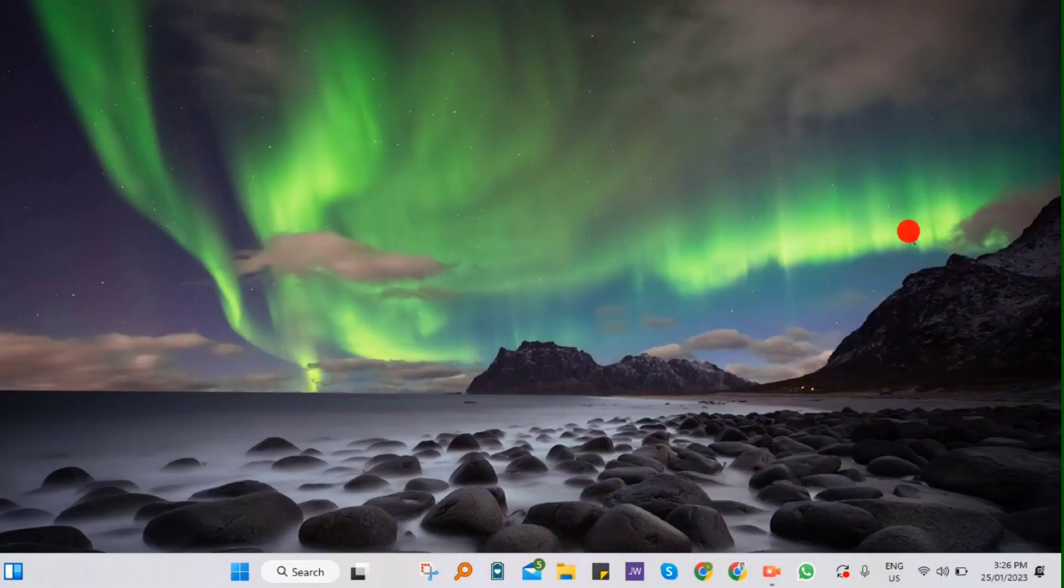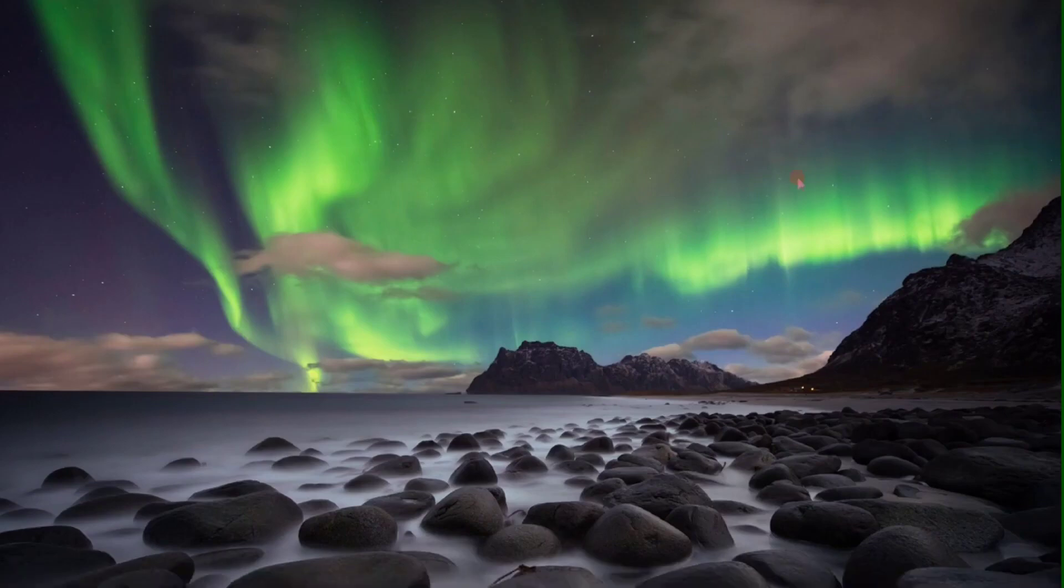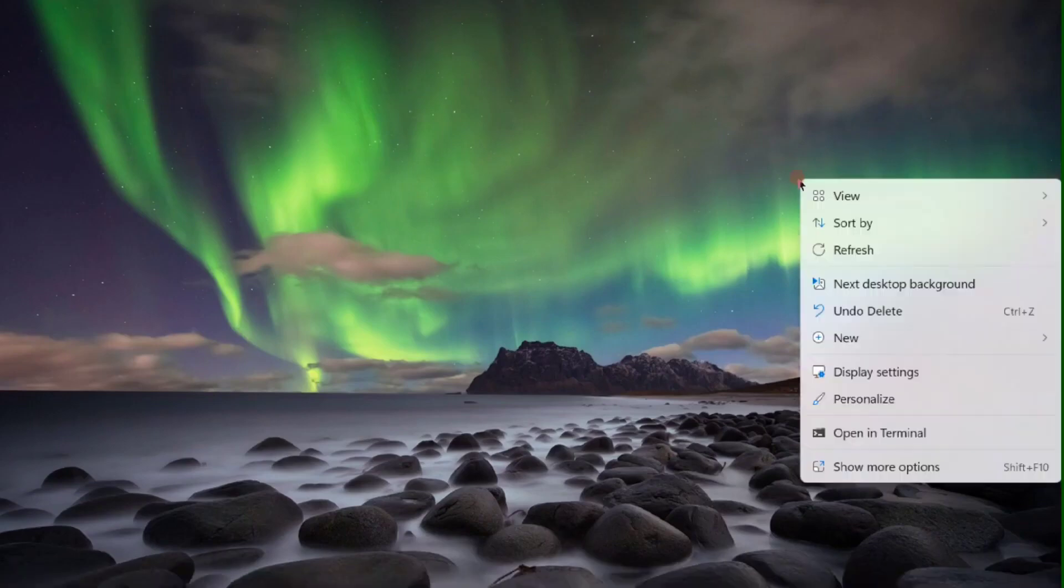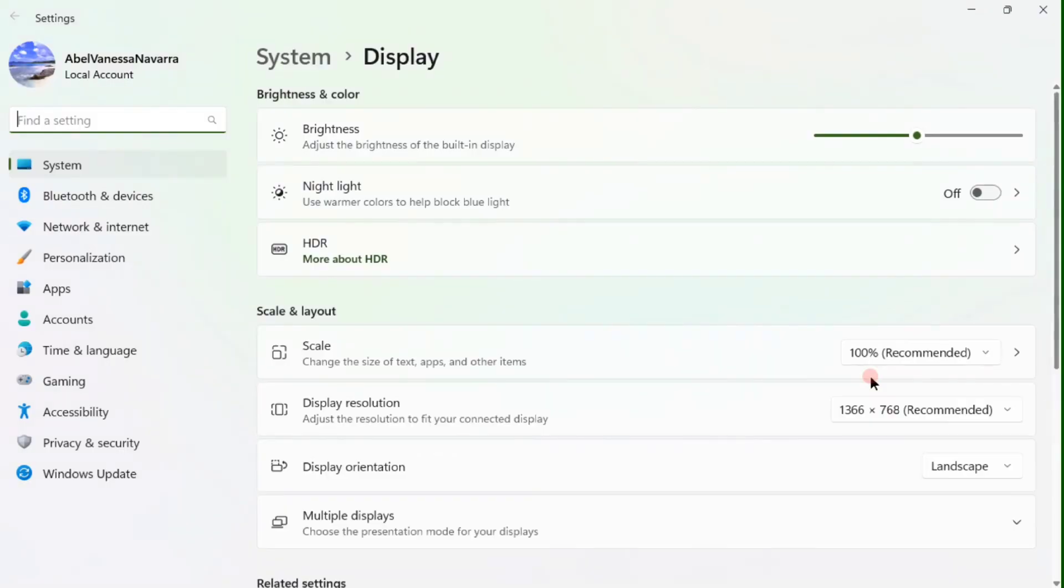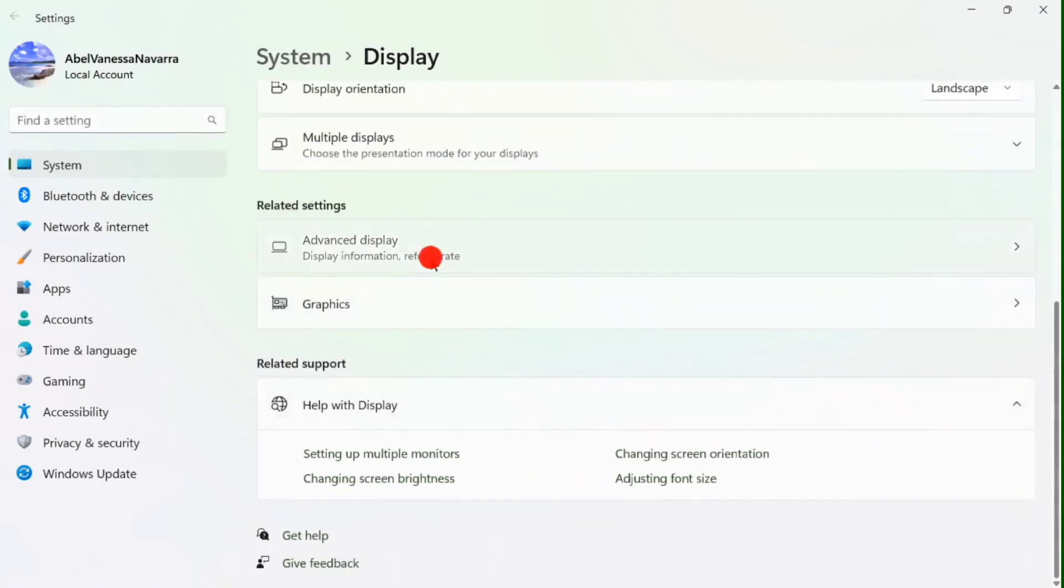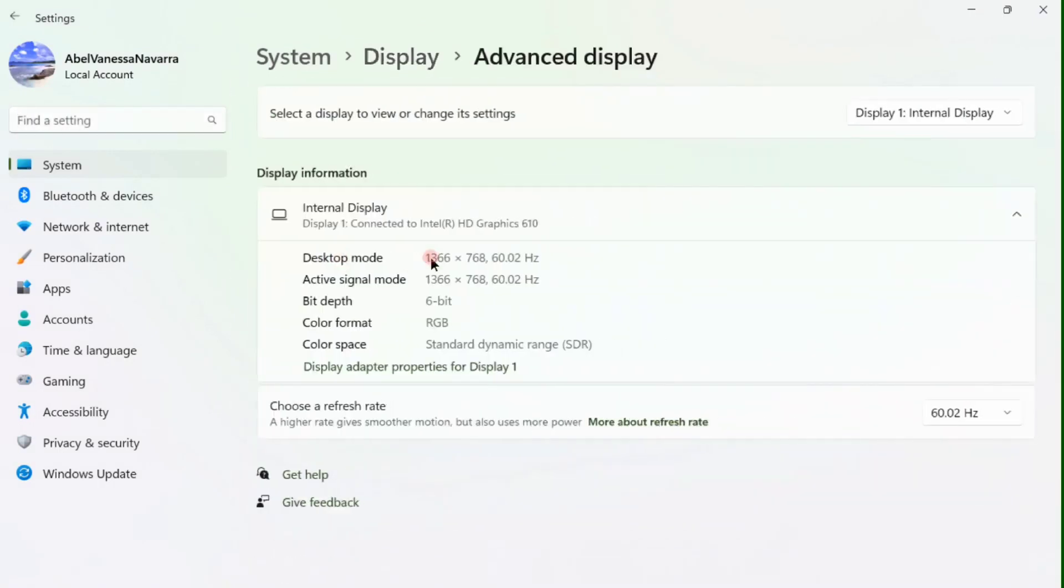Now to check your refresh rate, right-click your desktop and select Display Settings. Scroll down, click on Advanced Display to show the refresh rate.